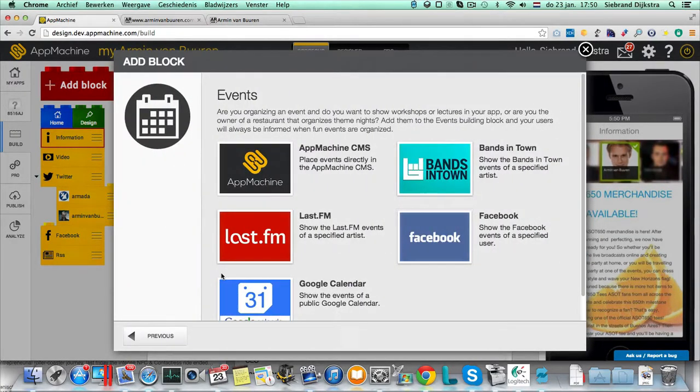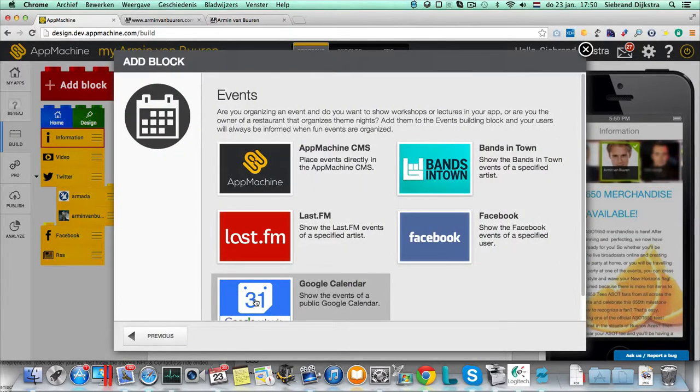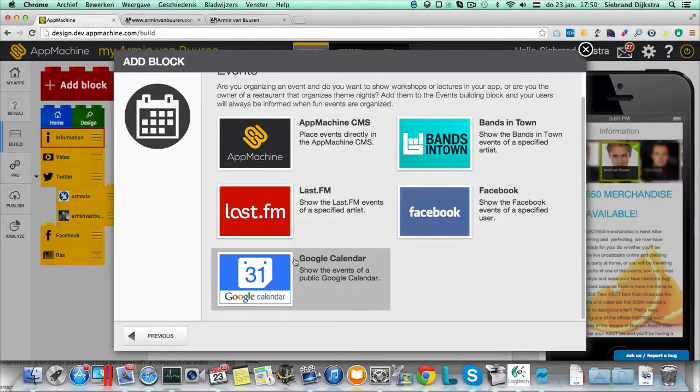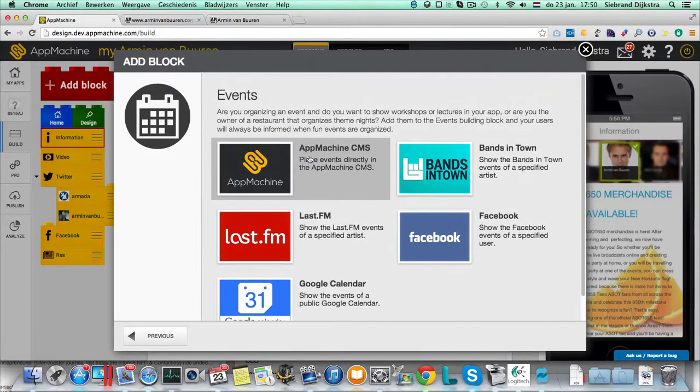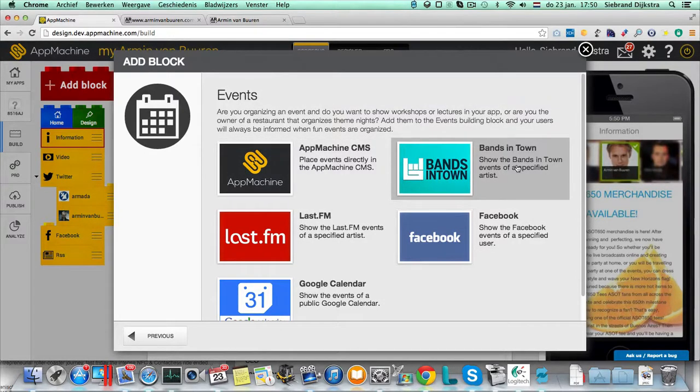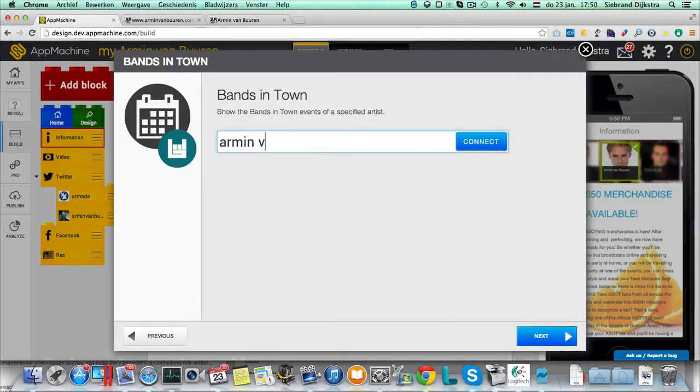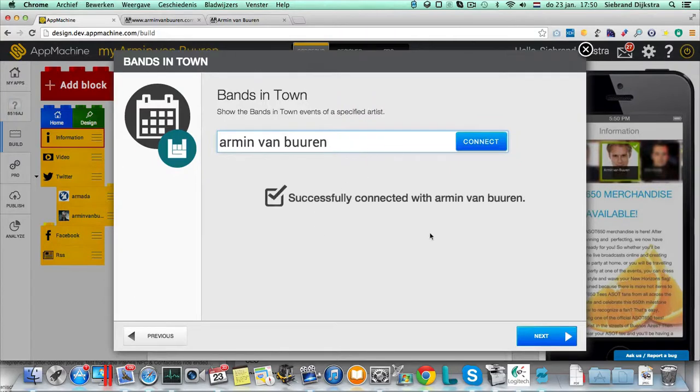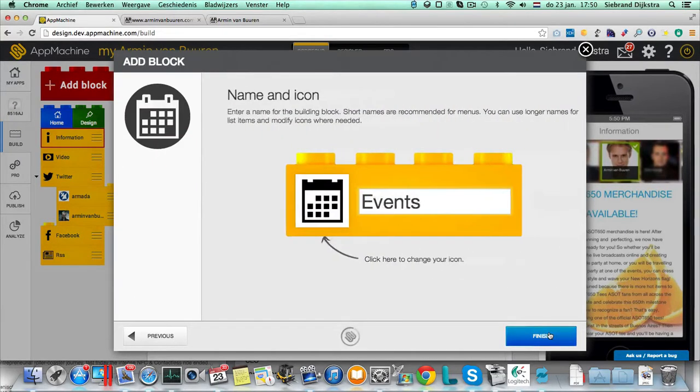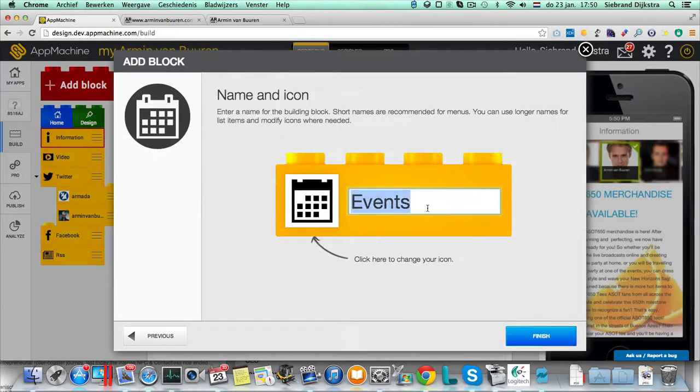For events, we've got lots of data sources. You can have a Google Calendar, Last of M, App Machine CMS, or events in town. Well, in this case, let's try Armin van Buuren. And yes, we're successfully connected to Armin van Buuren. And let's call this the gigs.